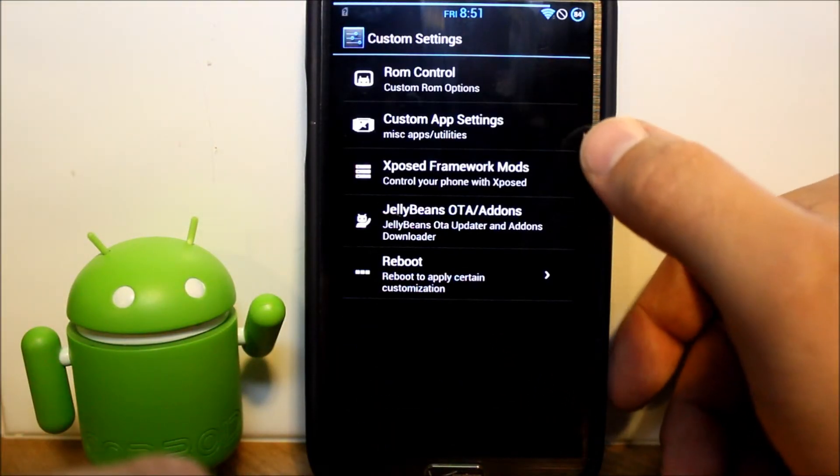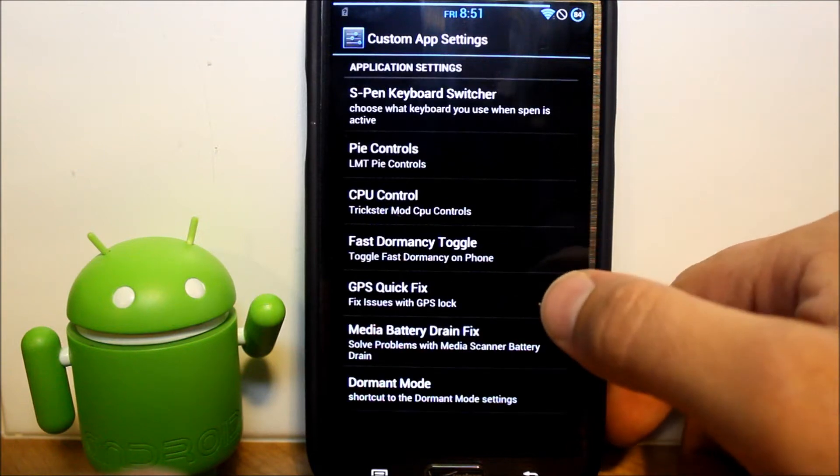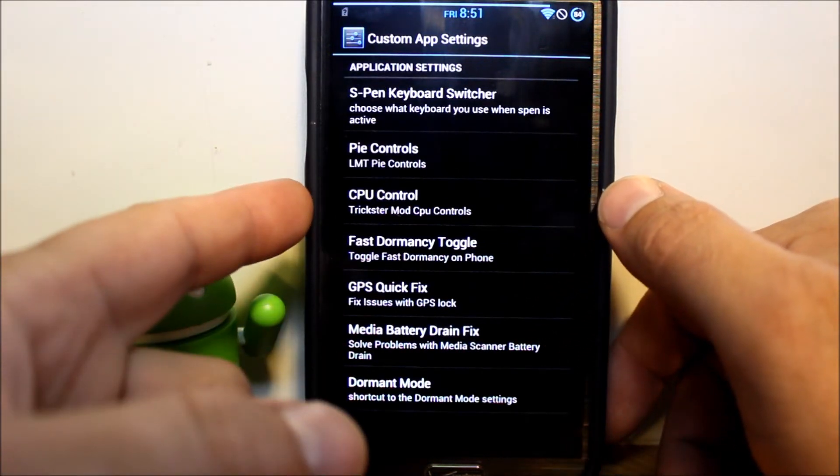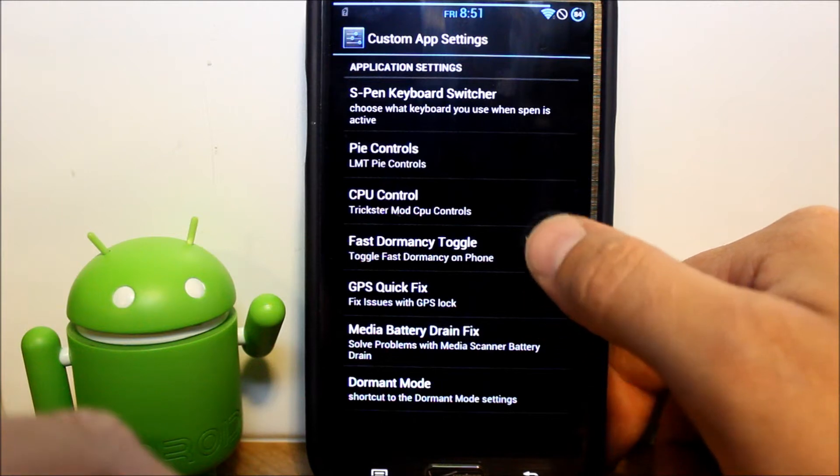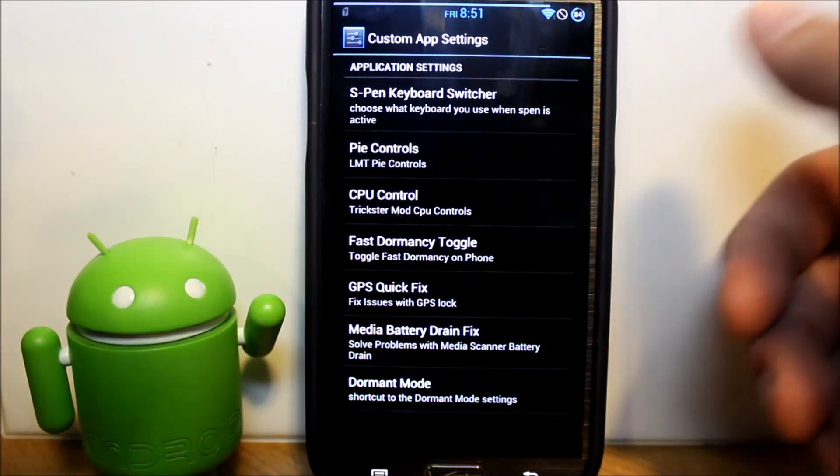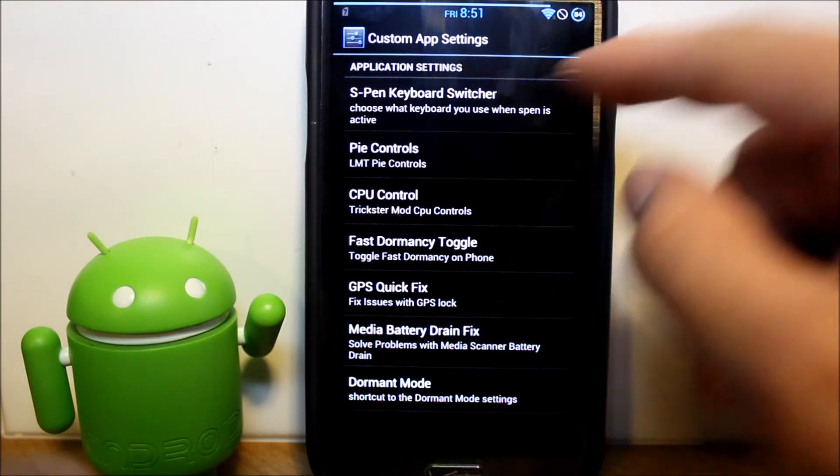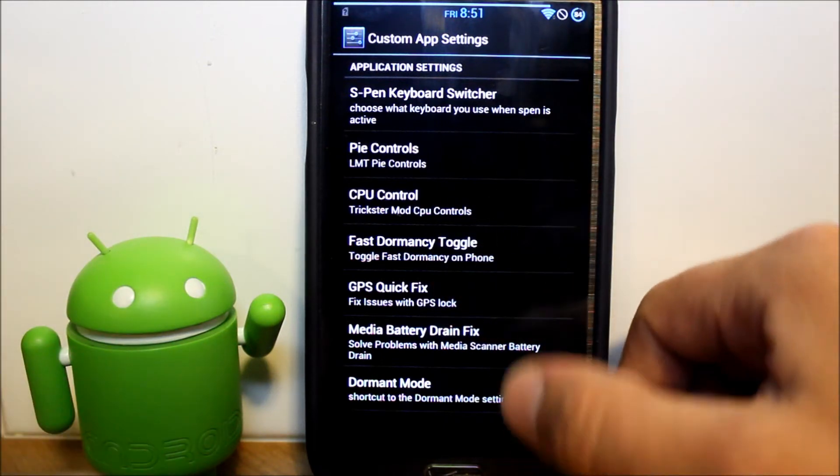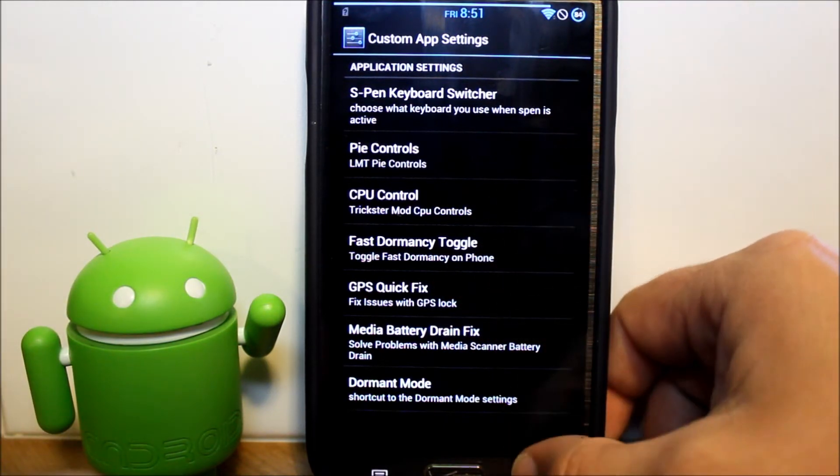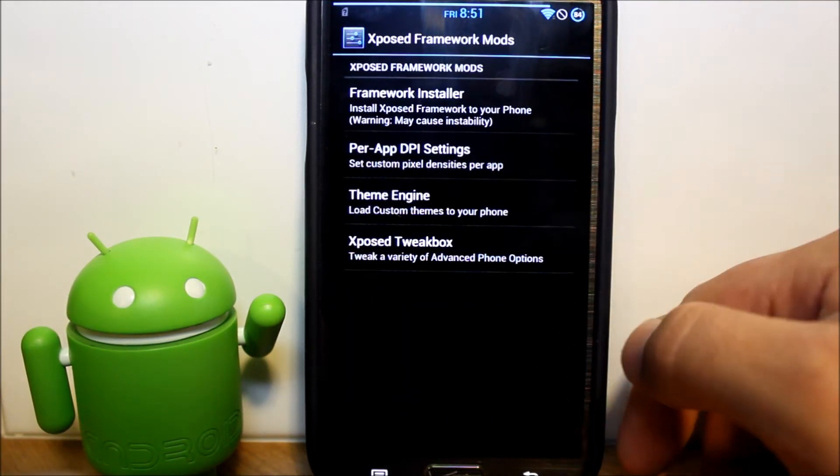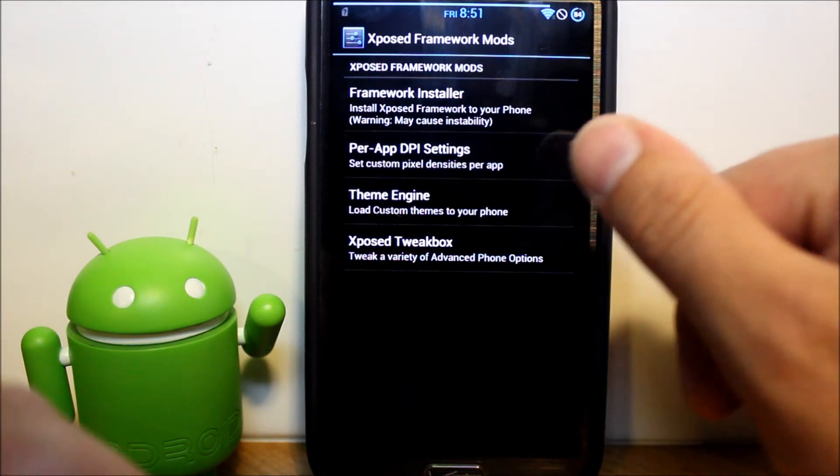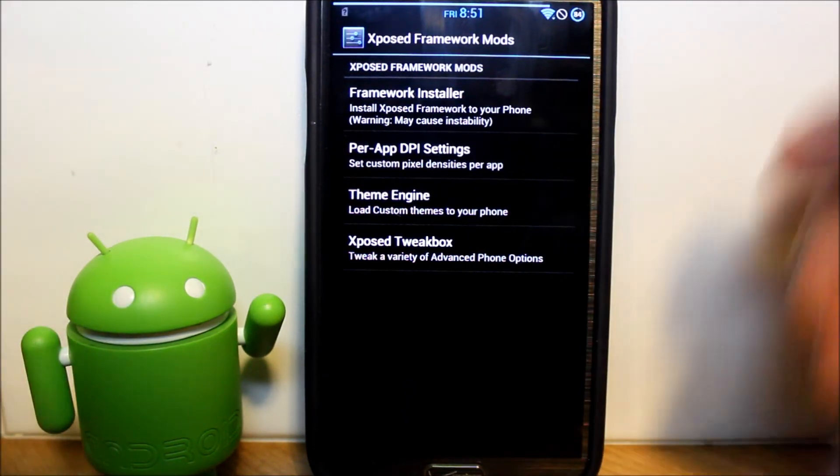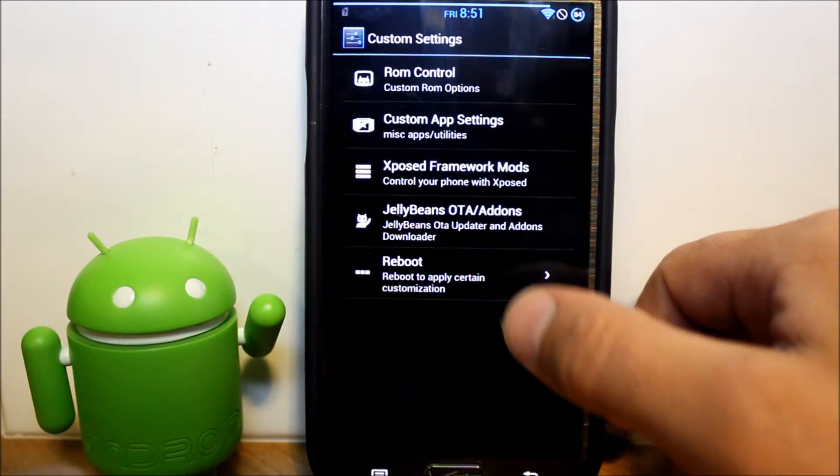Then let's go to custom app settings. You can have PI controls, CPU controls for your kernels and adjust CPU, S-Pen keyboard switcher. You can do things there. You've got exposed framework mods. You can install theme engines and all kinds of goodies in here.